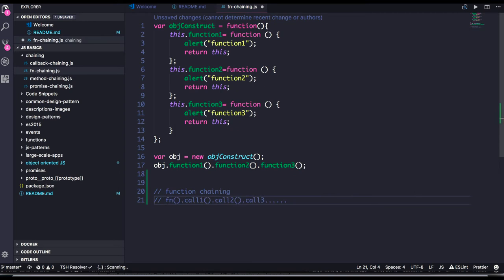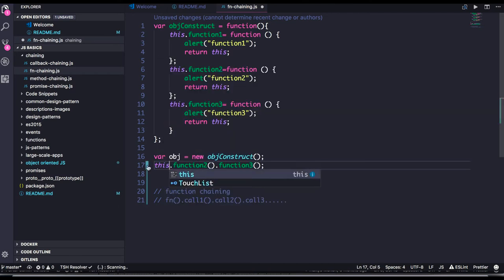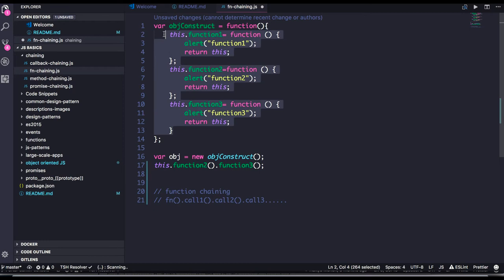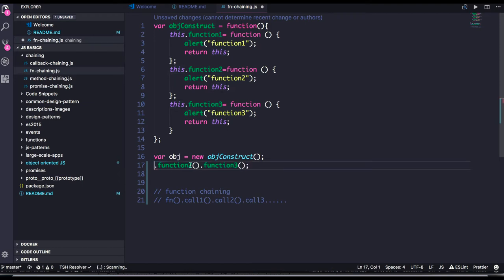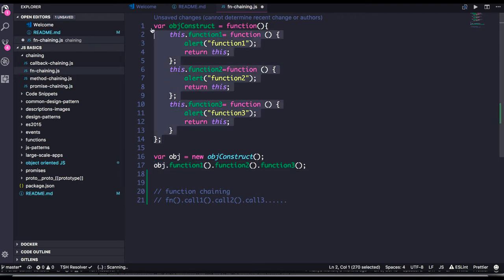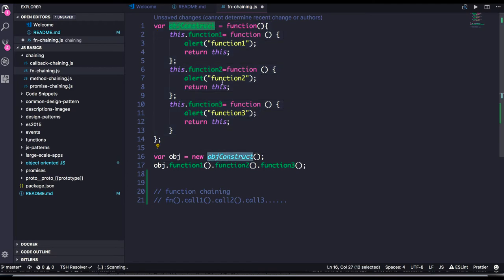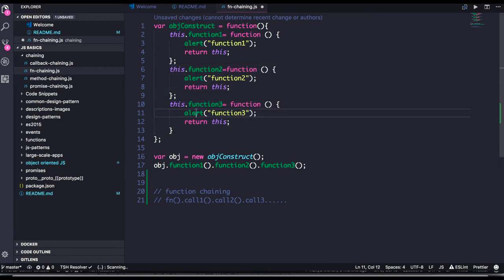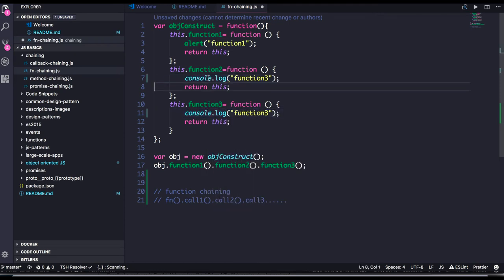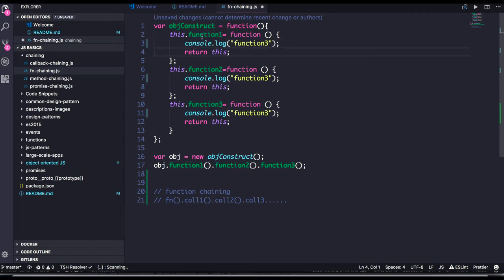What you need to do to enable function chaining is to always return the `this` context — the `this` object — because if you are returning `this`, it represents the complete function object and will have the definition of all functions. Here I have an object called 'construct' with three functions, and all functions are returning `this` in response. I have function one, function two, and function three.